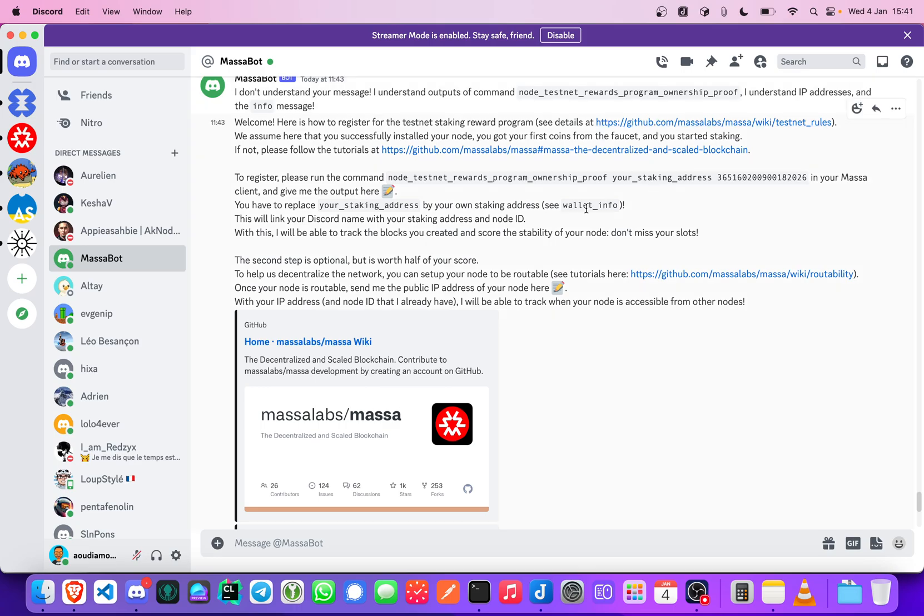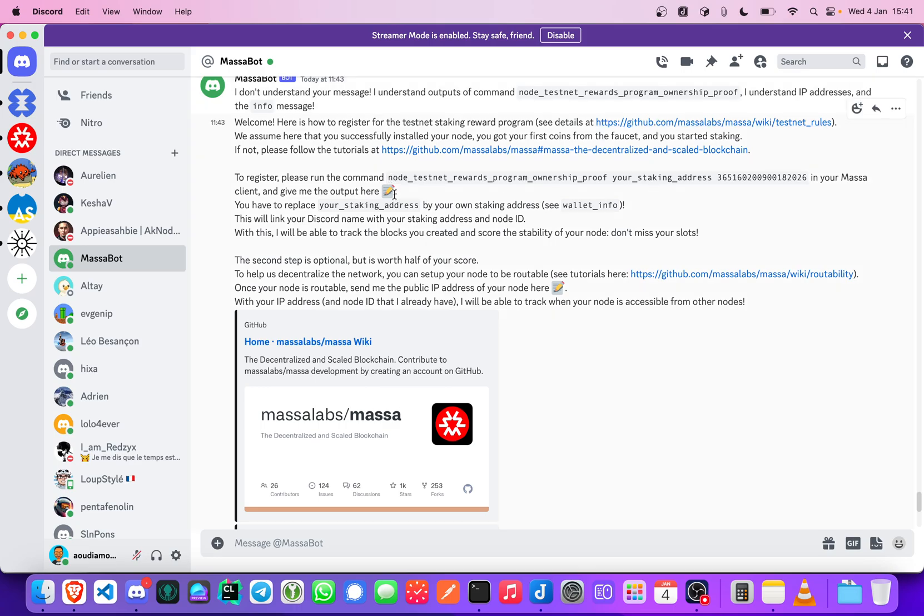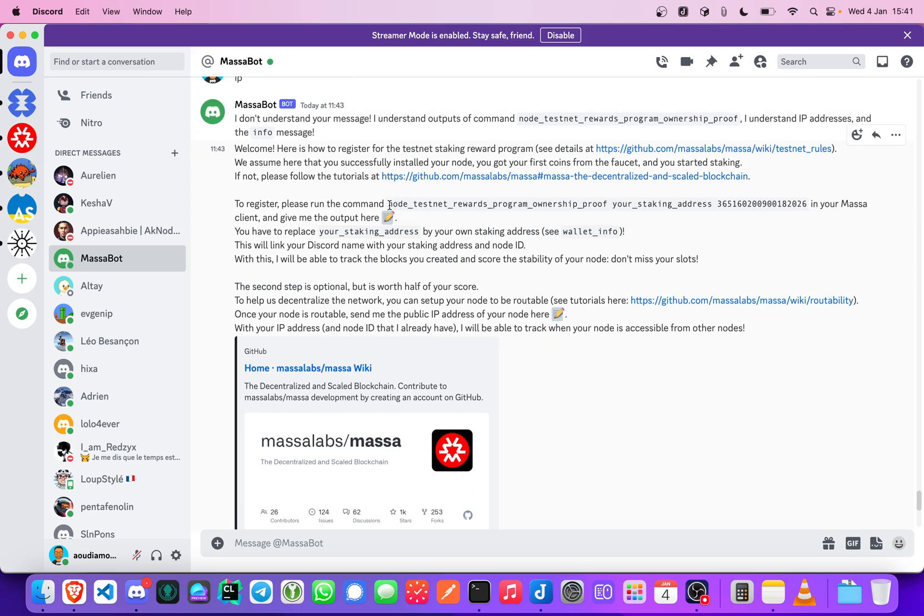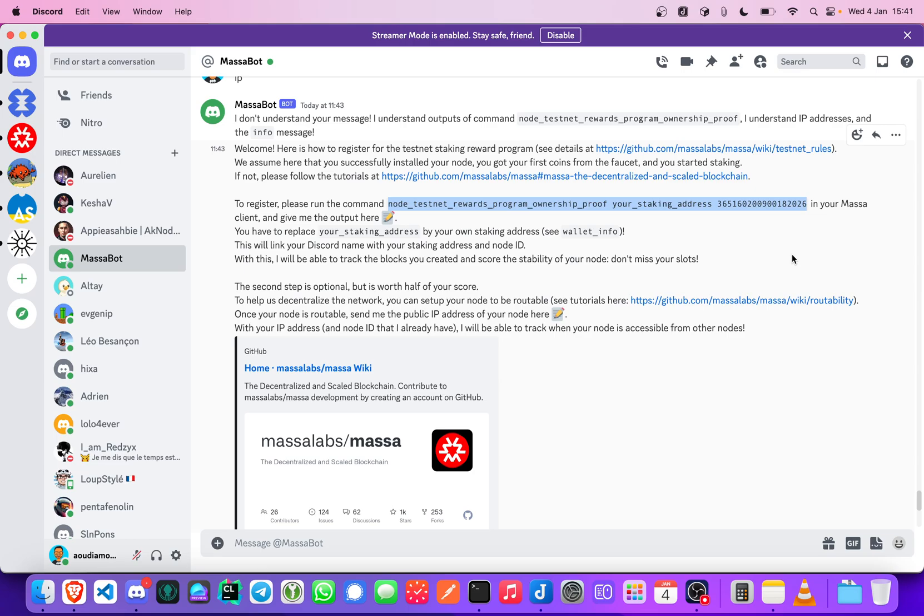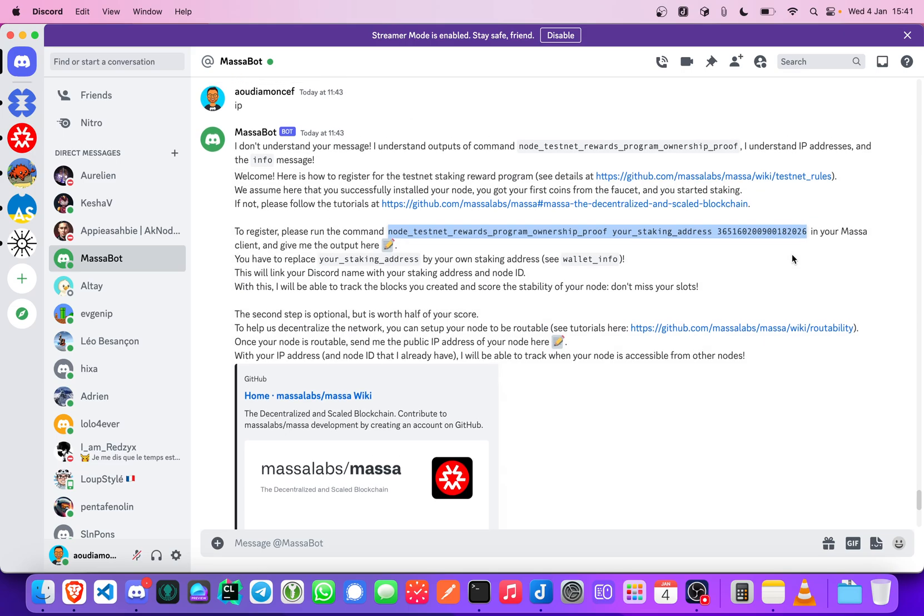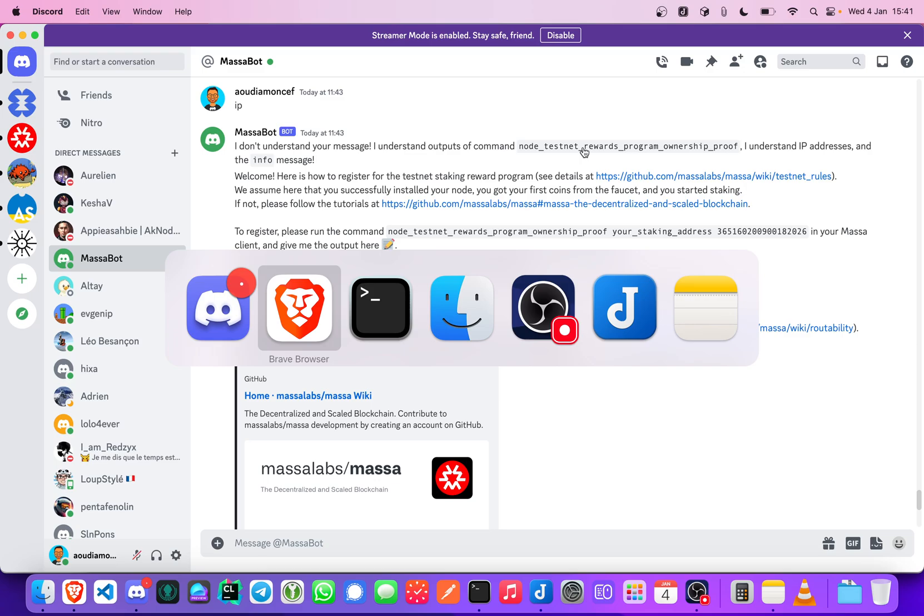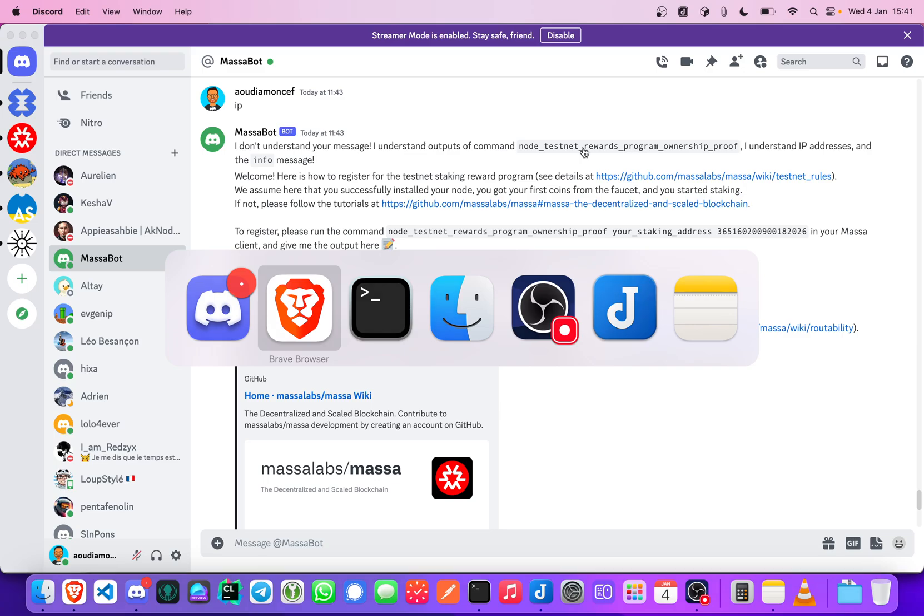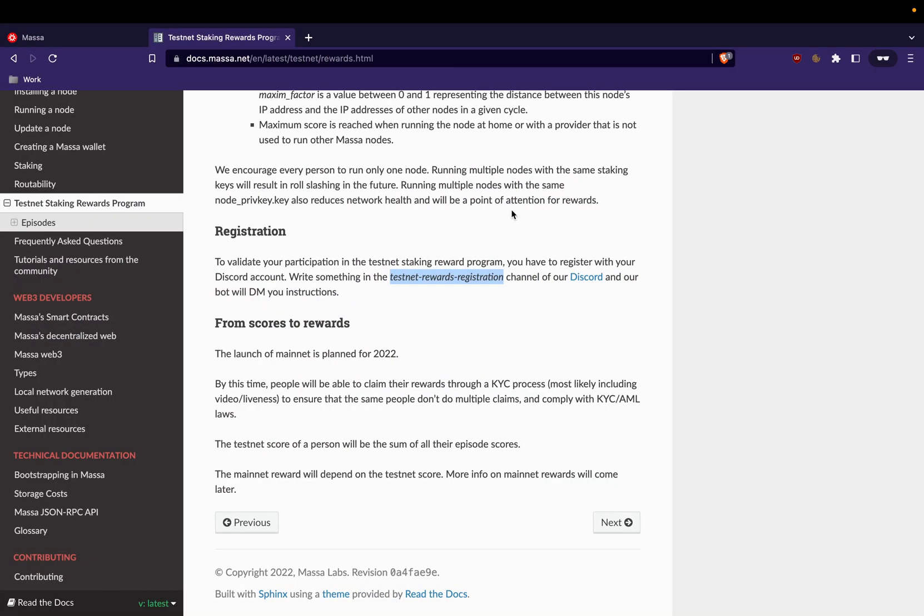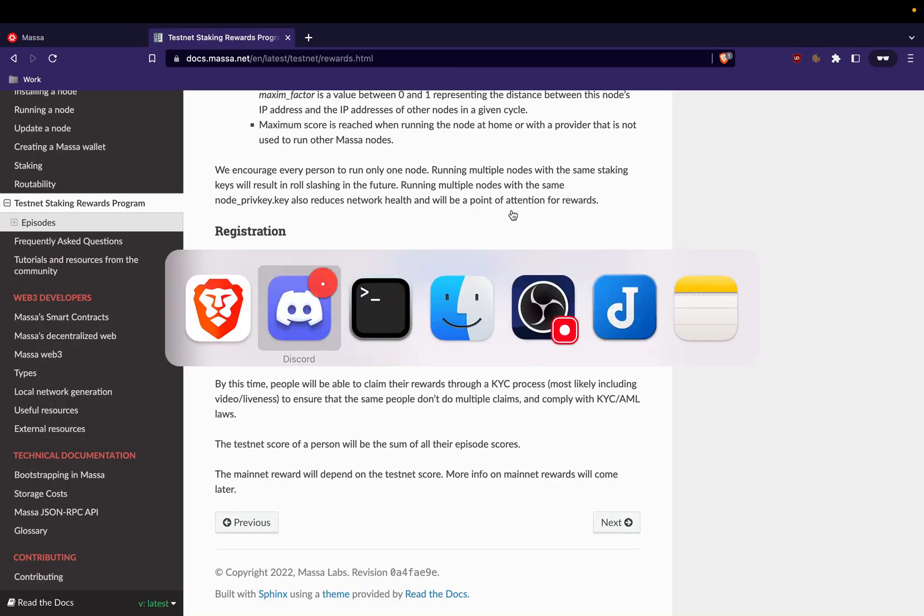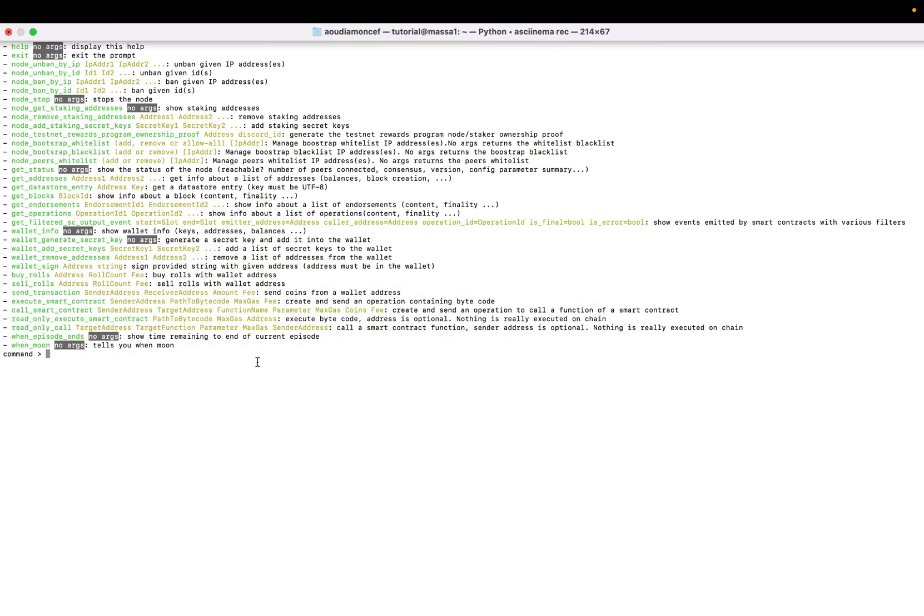So here you have the formula for calculating how many Masa you will get. Okay, so the registration is you have to link your node to your Discord ID.